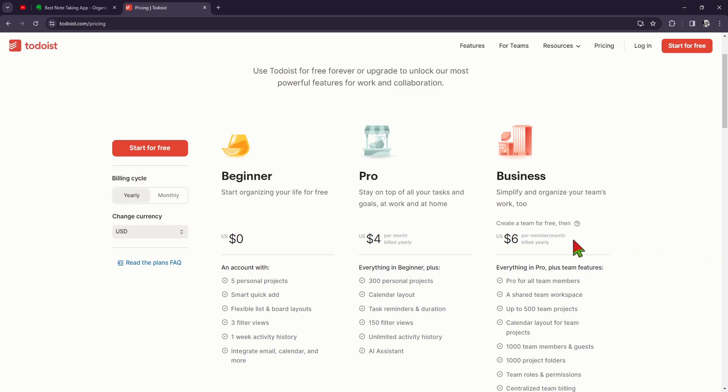of your to-do list. That's one of the biggest factors that I really appreciate with the pro plan. Now, Todoist premium offers more than just task management. It also includes productivity tools like reminders, recurring tasks, and